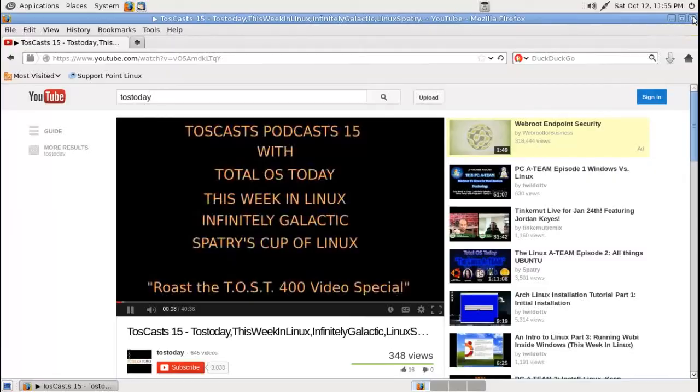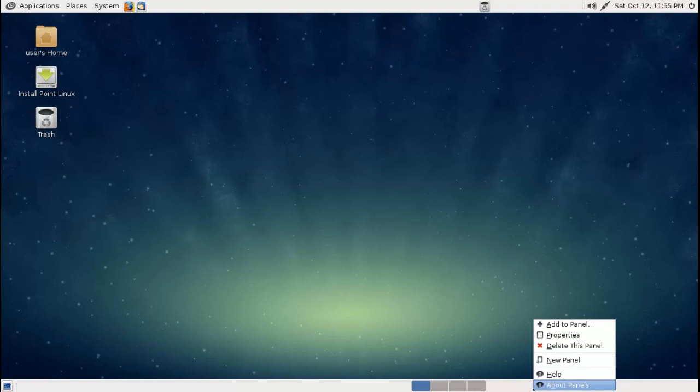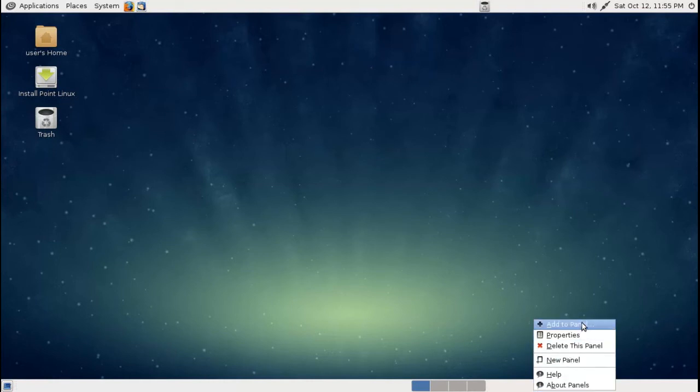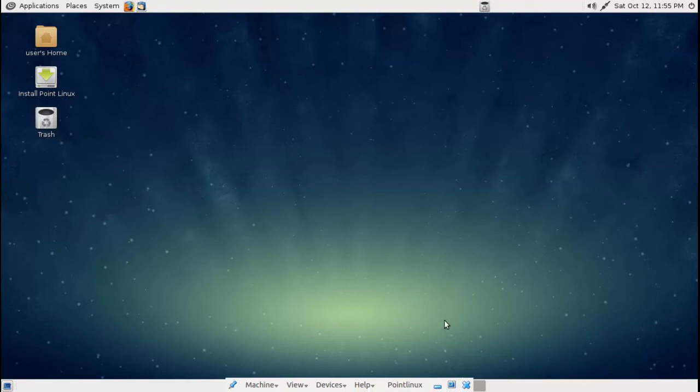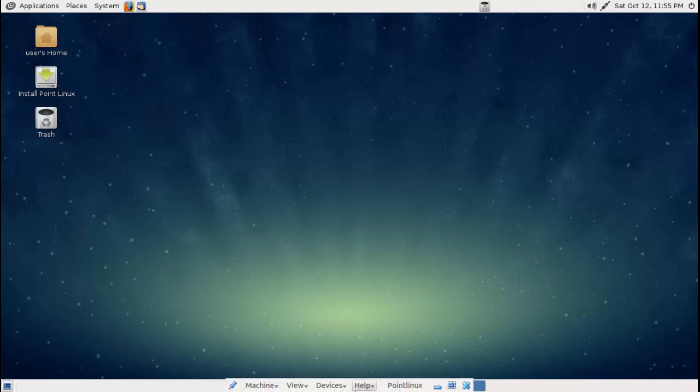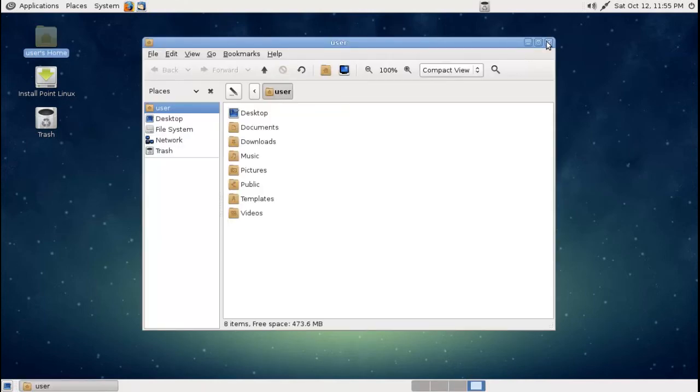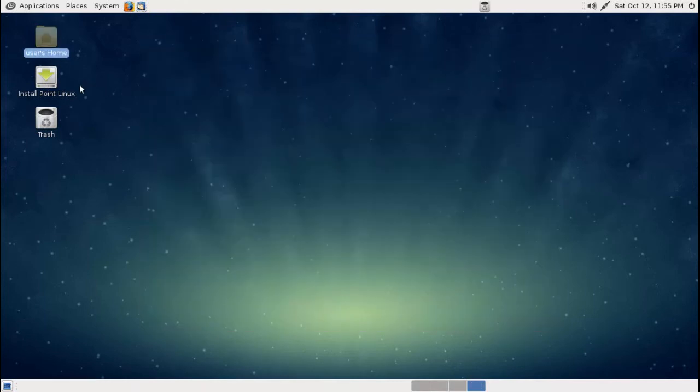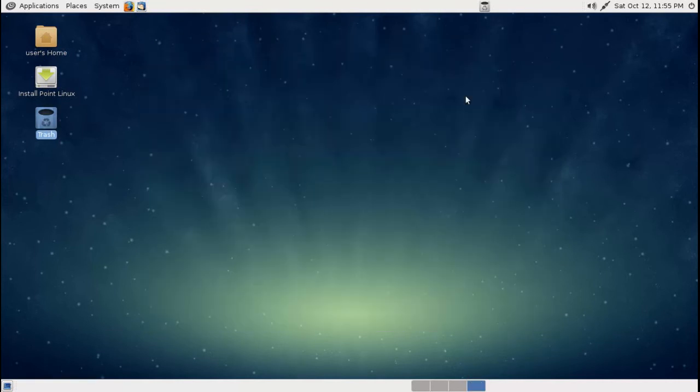At the bottom here you have another panel that you can delete this panel if you want, add applets. You have four different desktops by clicking each square. Just ignore this bottom thing that popped up, that's part of the VirtualBox of course. The shortcuts here, if you wanted to install Point Linux, double click that, and the trash shortcut there.